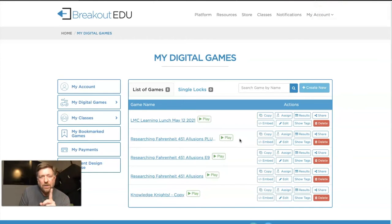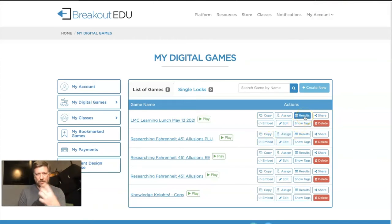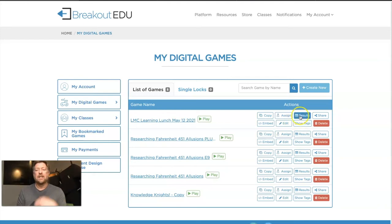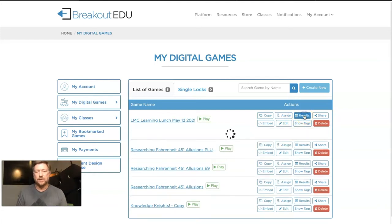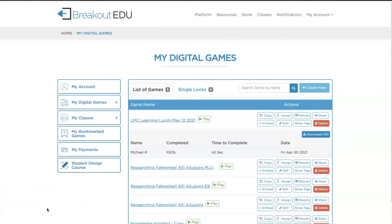Now, how do you know who's done what? As students start playing, you can click Results and it will show you who has finished, how long it took them, and what percentage of the game they got through. And look at that — Michael R. completed 100% of the game in 42 seconds. Either it's a really easy game, or that's one sharp cookie.